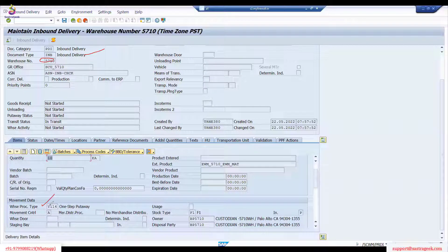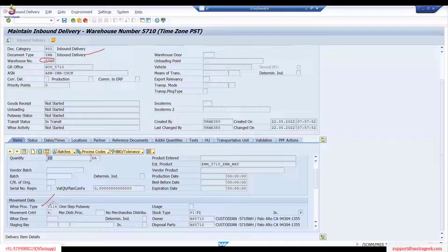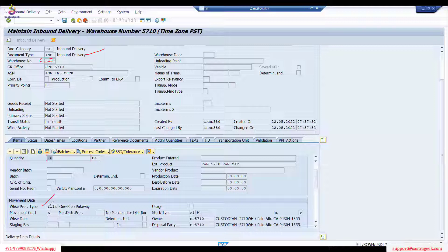For placing into final bins, you don't need a separate WPT because put away strategies handle that — the system identifies which product goes to which bin. Similarly in outbound processing, picking uses stock removal strategies, so no WPT is needed there. But for packing, moving to outbound staging area, and loading, you do need separate warehouse process types.